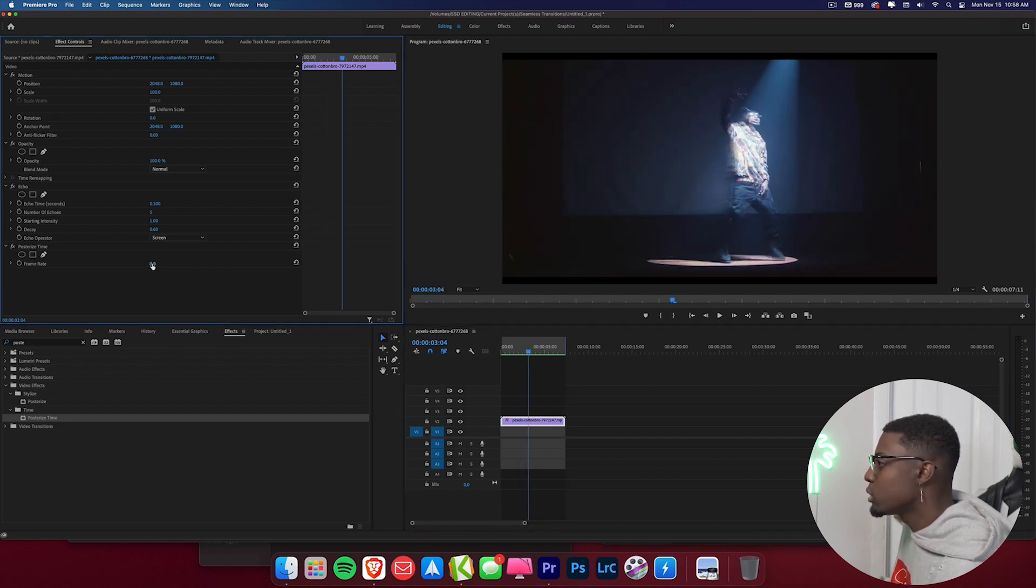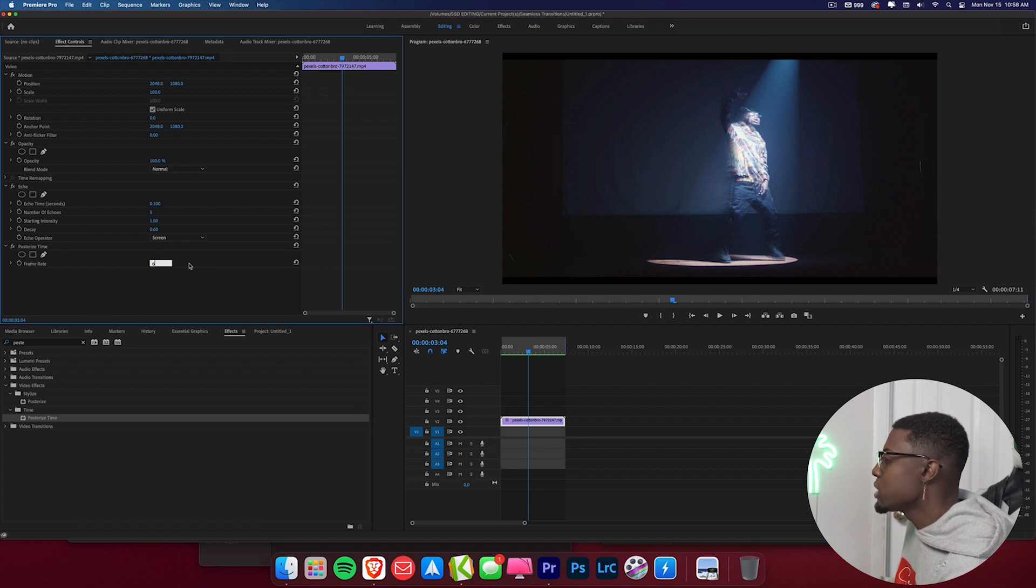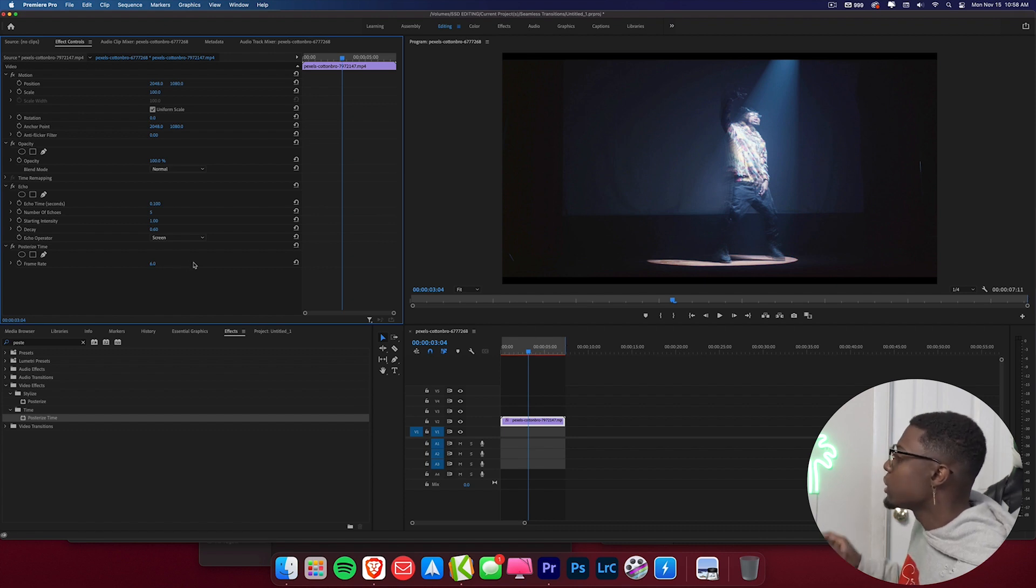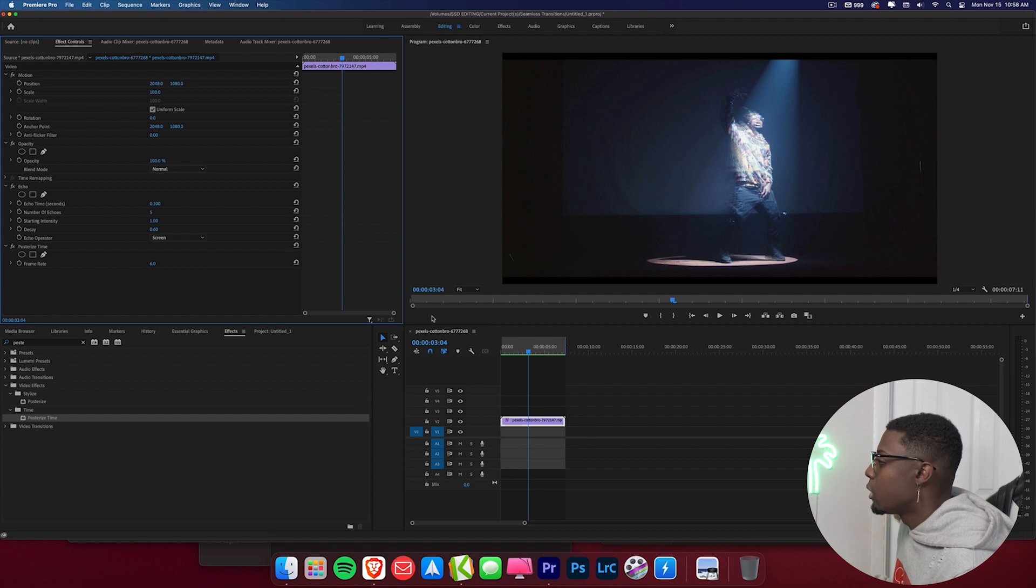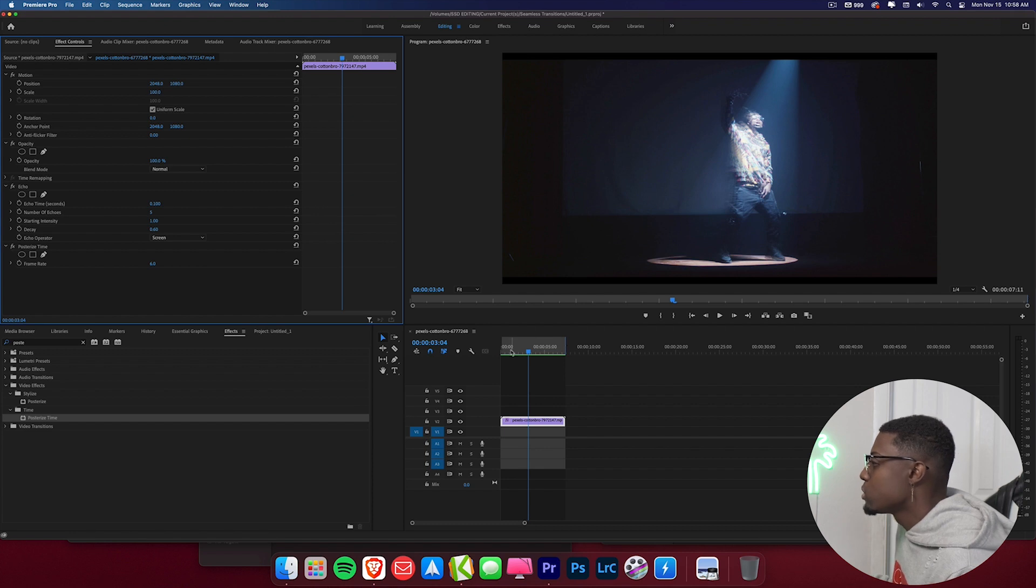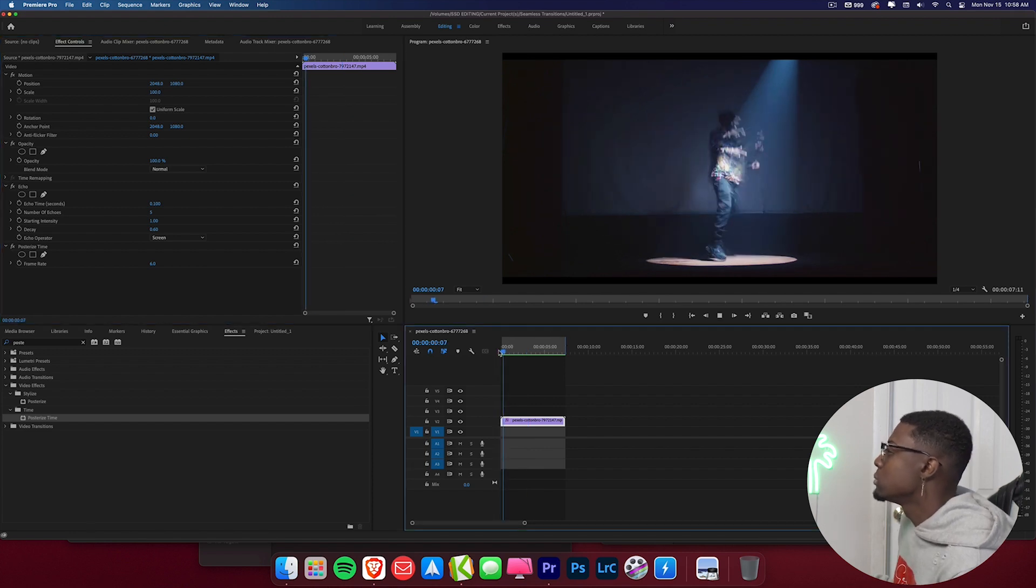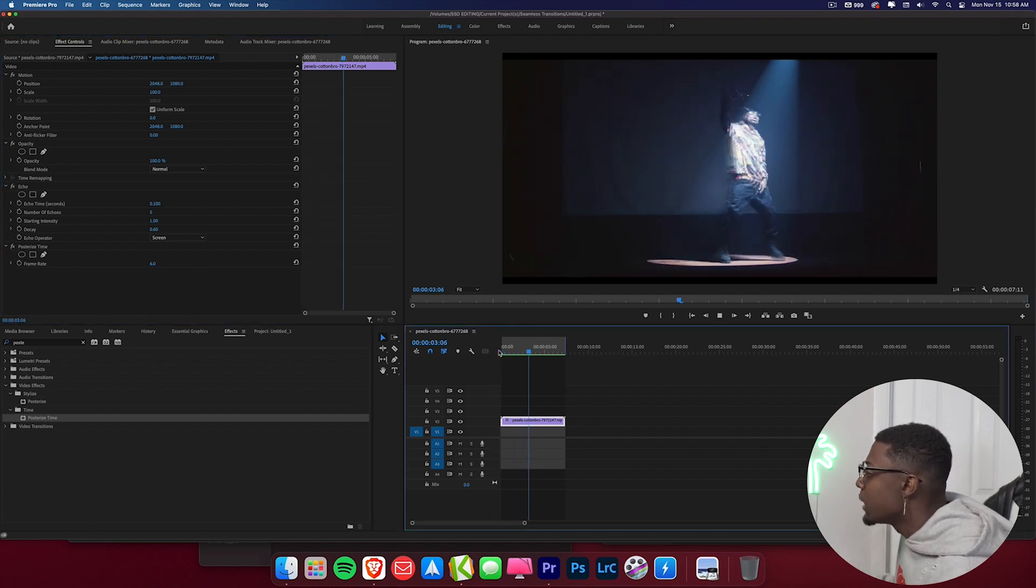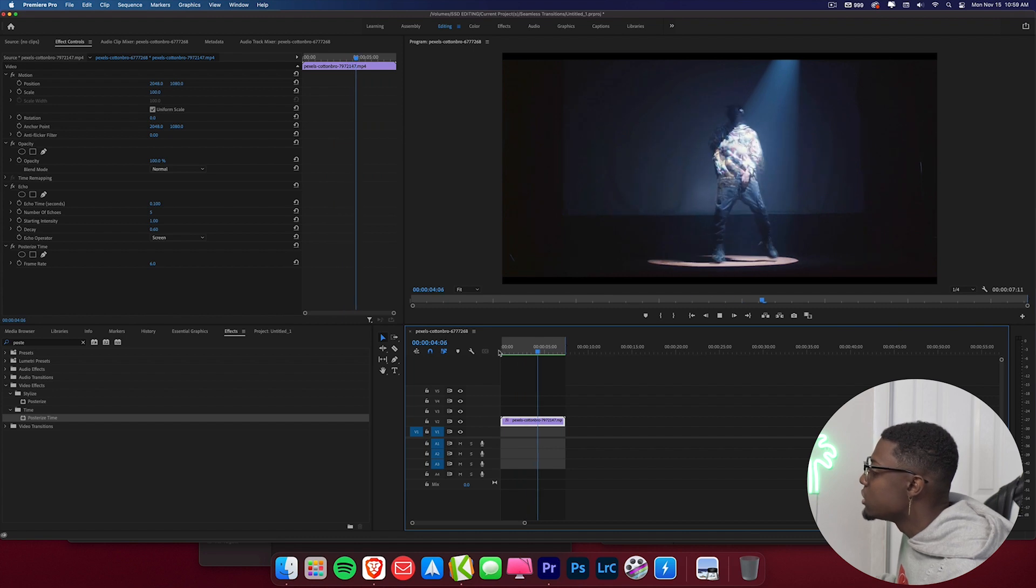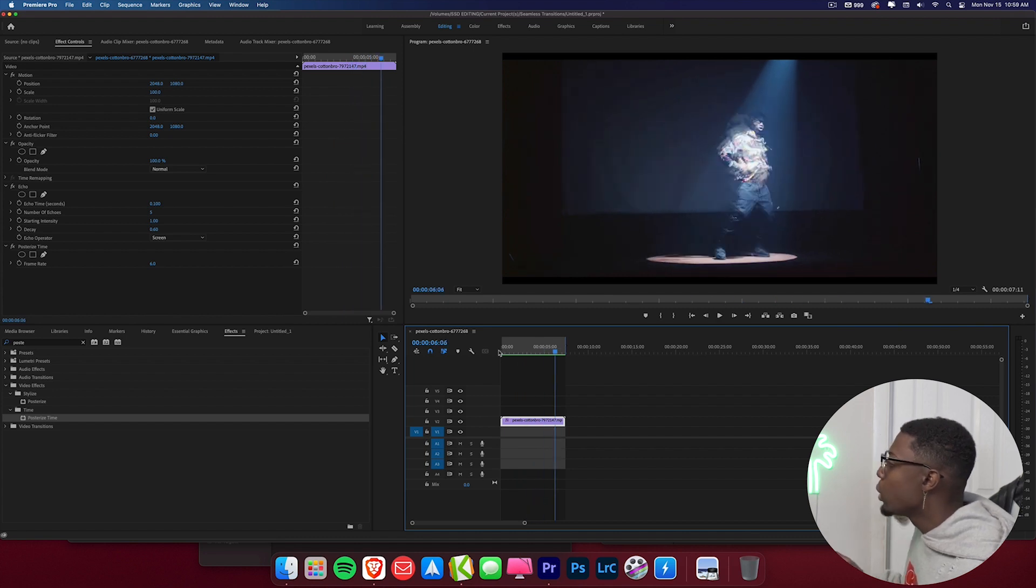So for a nice low shutter effect you can go 6 frames. Now I'll go ahead and render this so I can show you guys exactly what that looks like as well. All right so we're back so let's check it out. So as you can see it's skipping even more frames and adds for a nice dope effect.